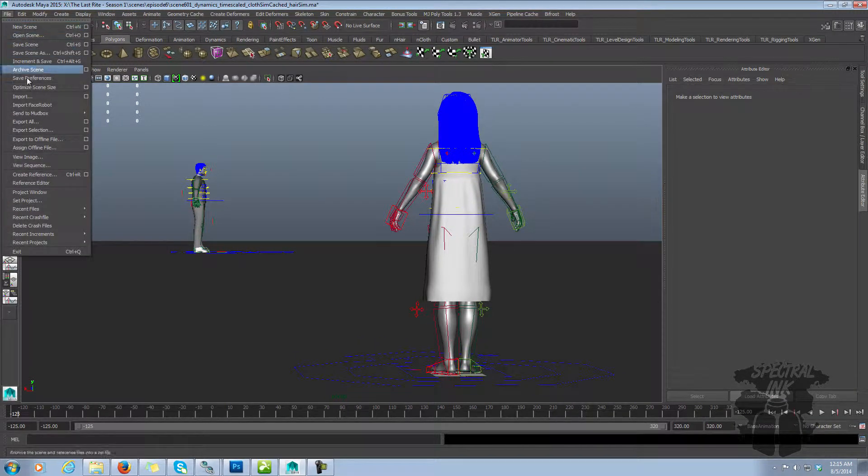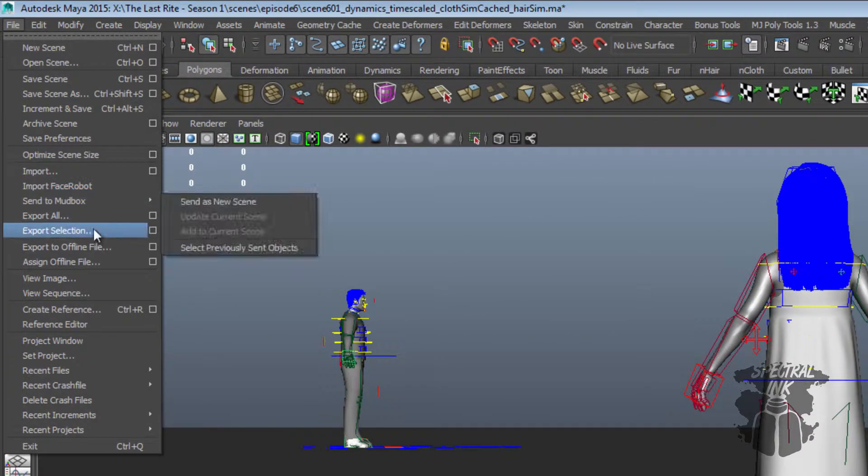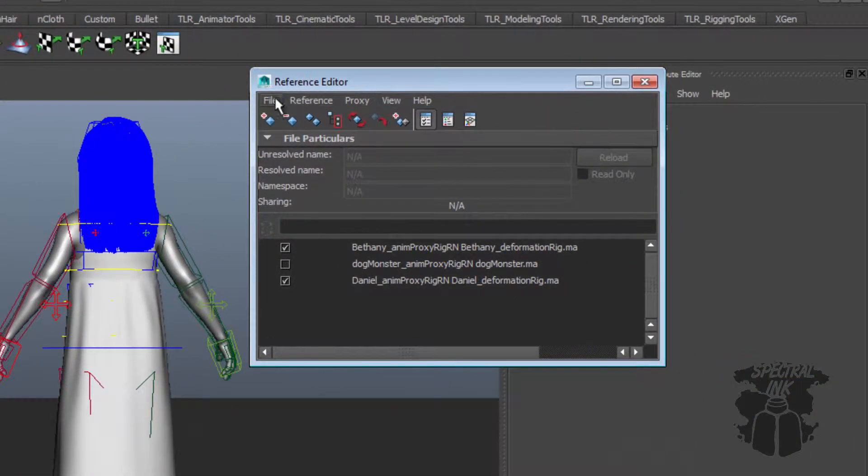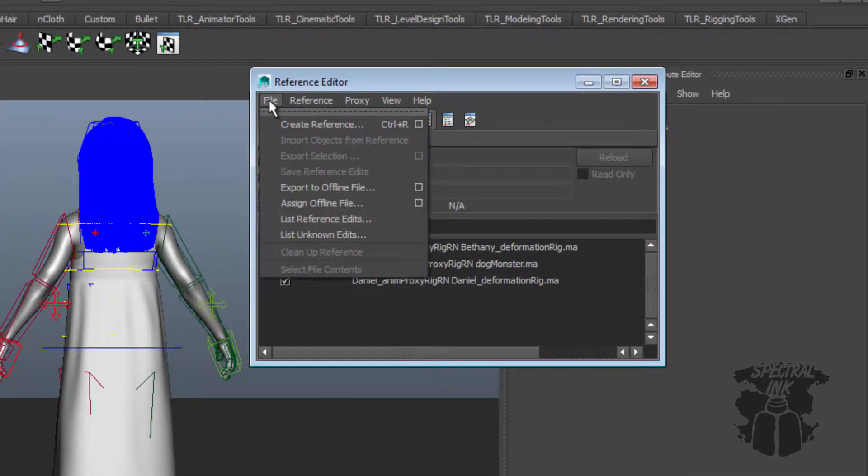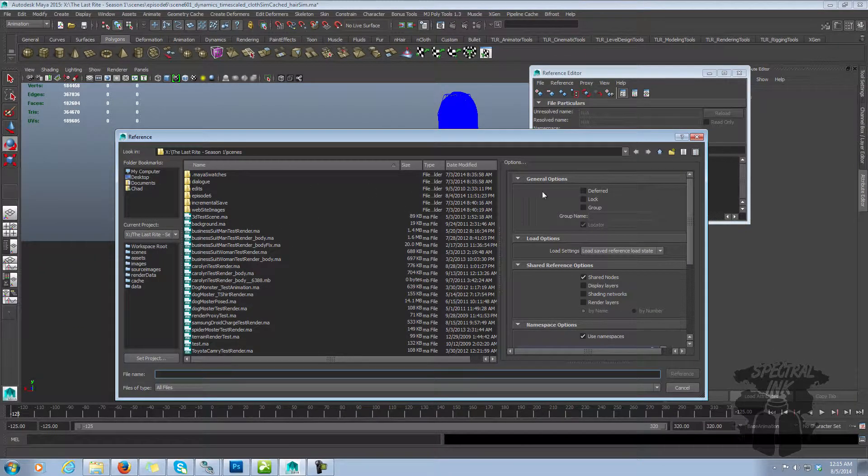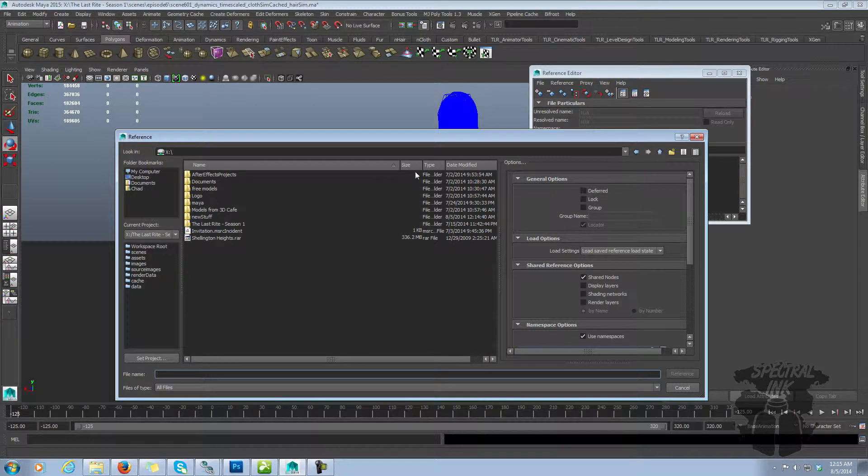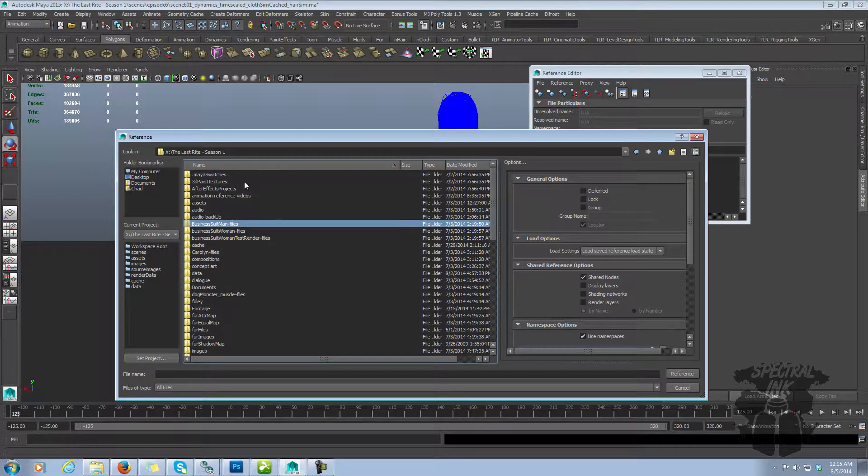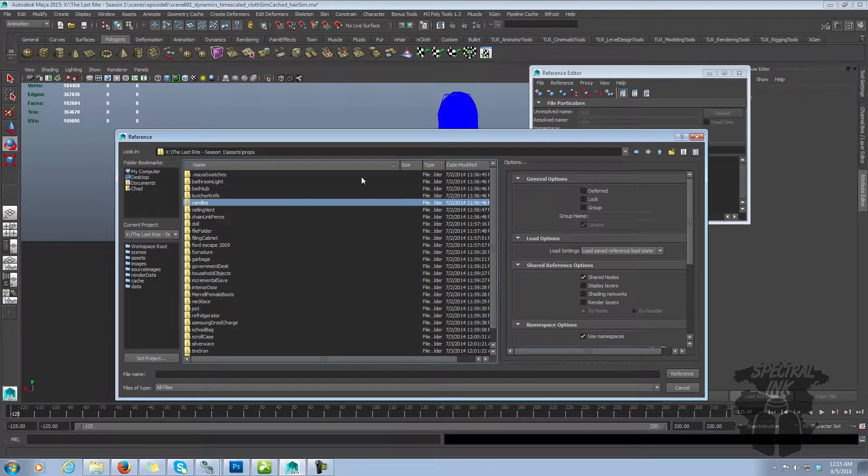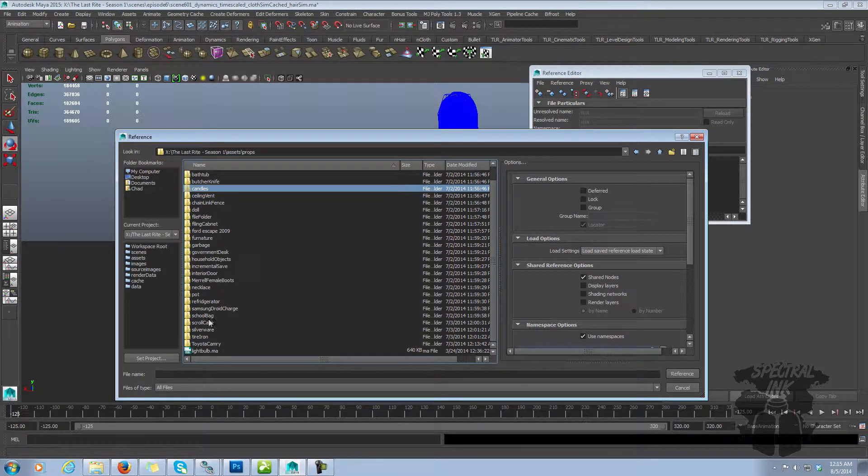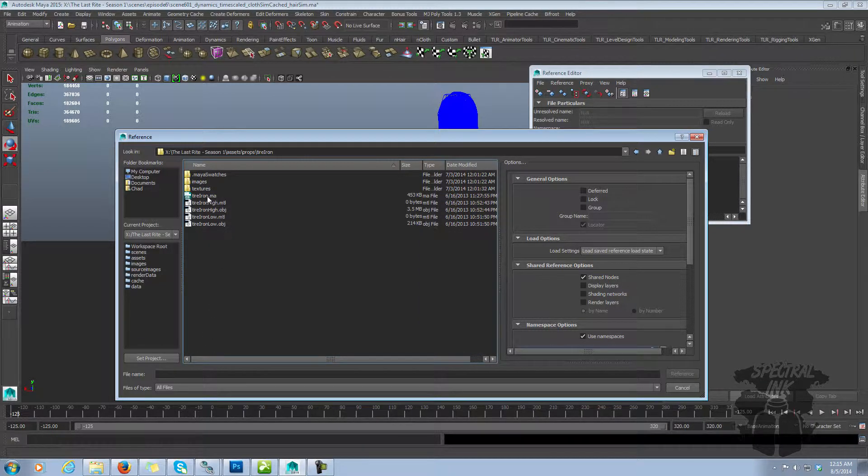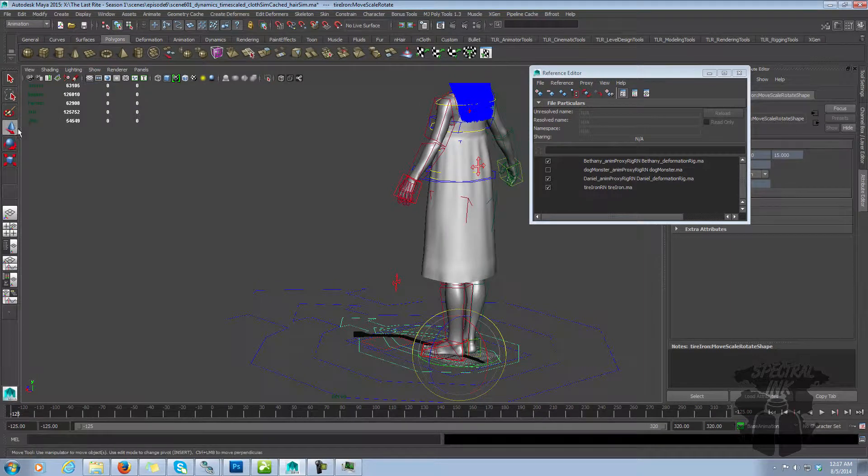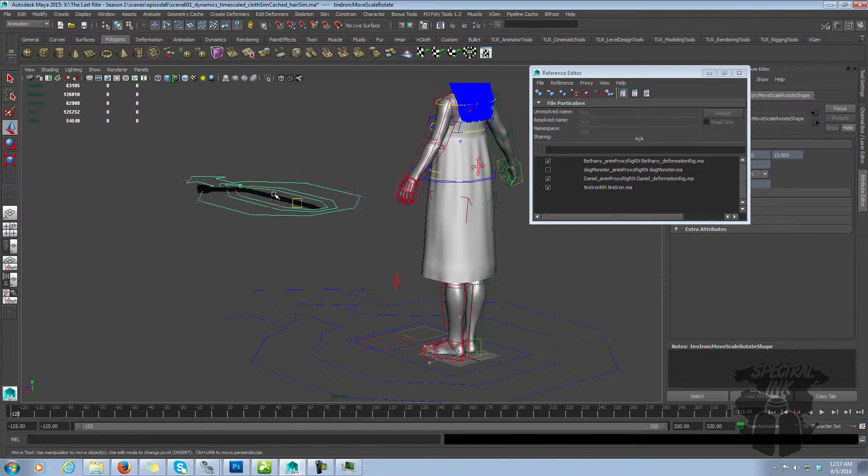So now that the project is set correctly, I'm going to come in here to the reference editor, and I'm going to reference a new character. File, create reference. And let's just bring in a prop. Let's bring in the tire iron here.